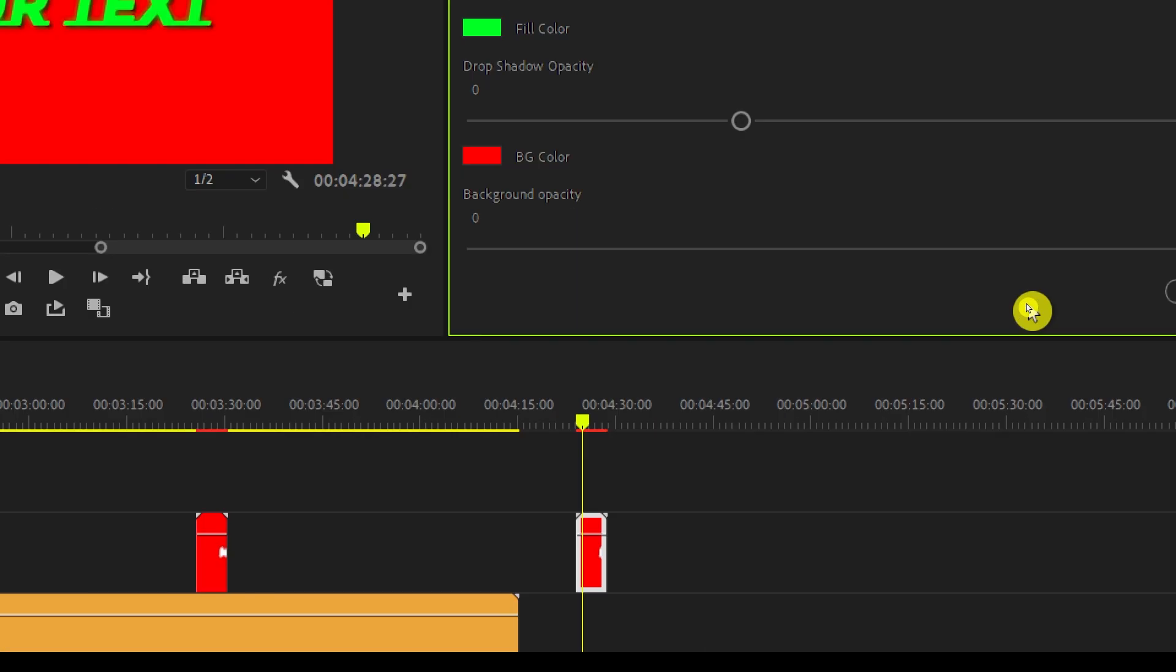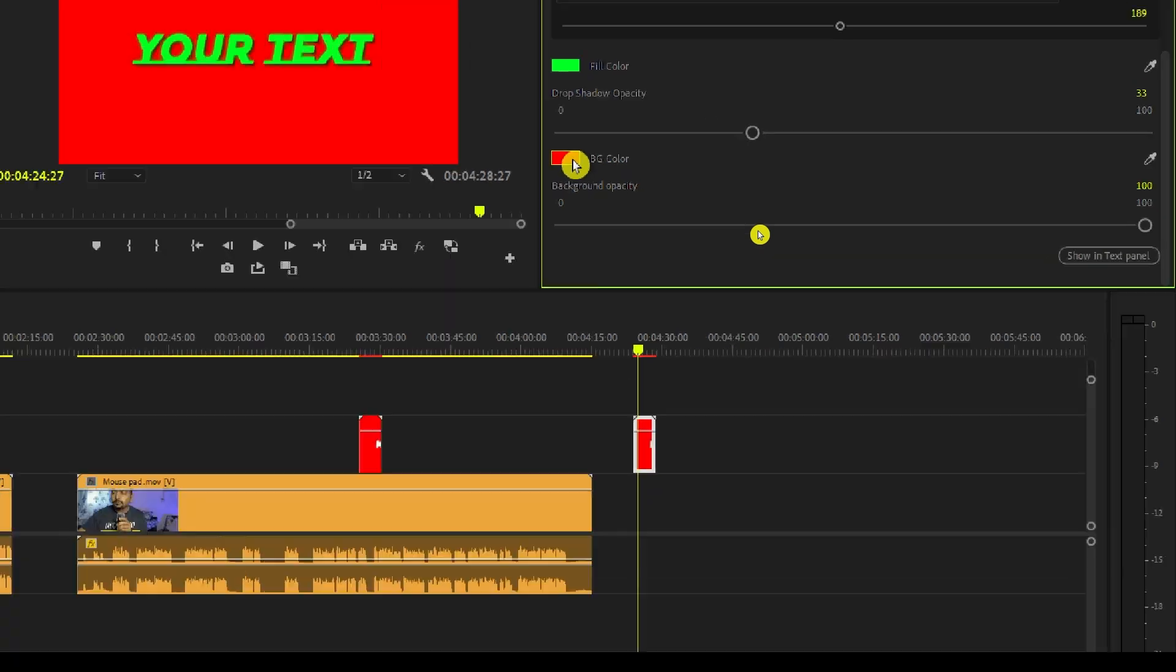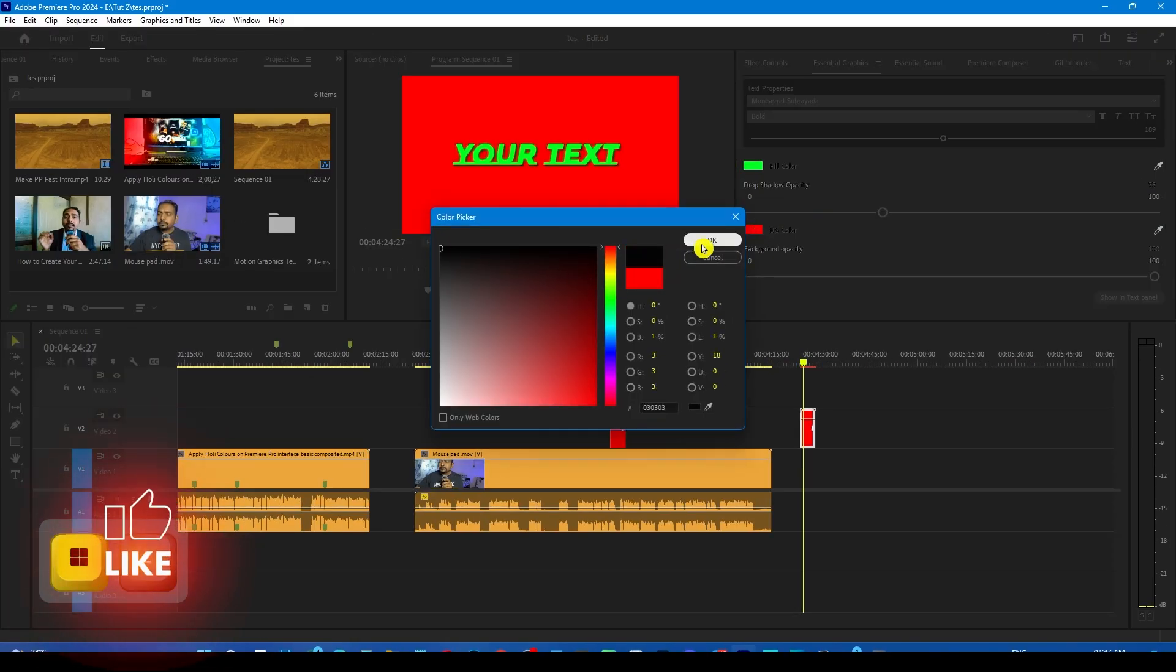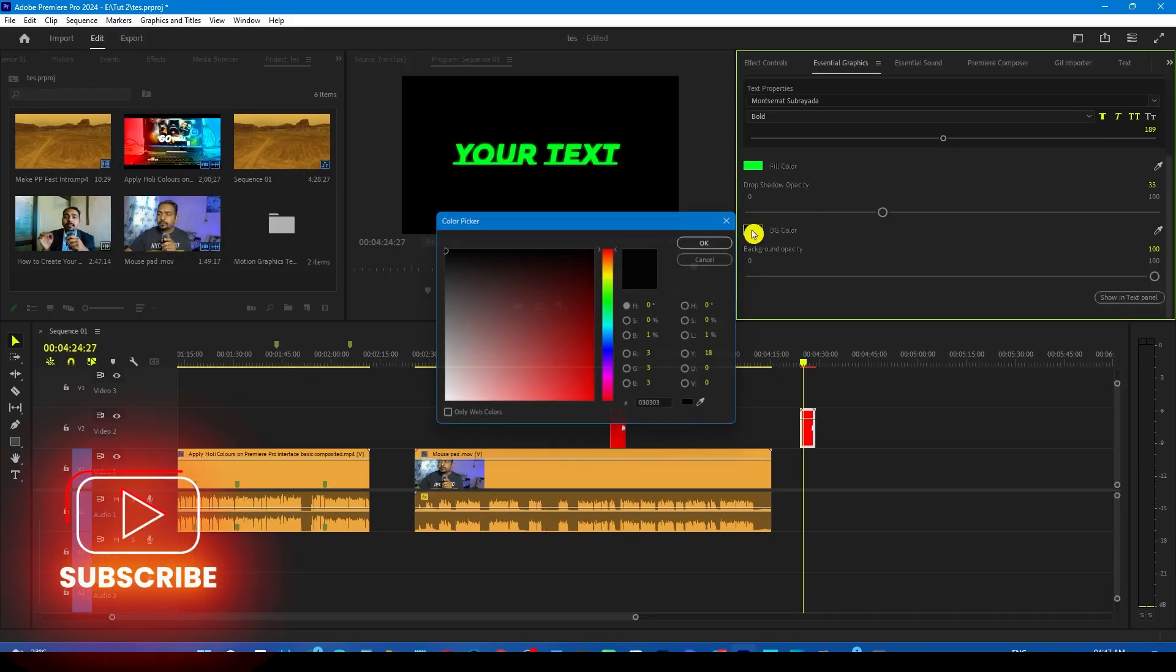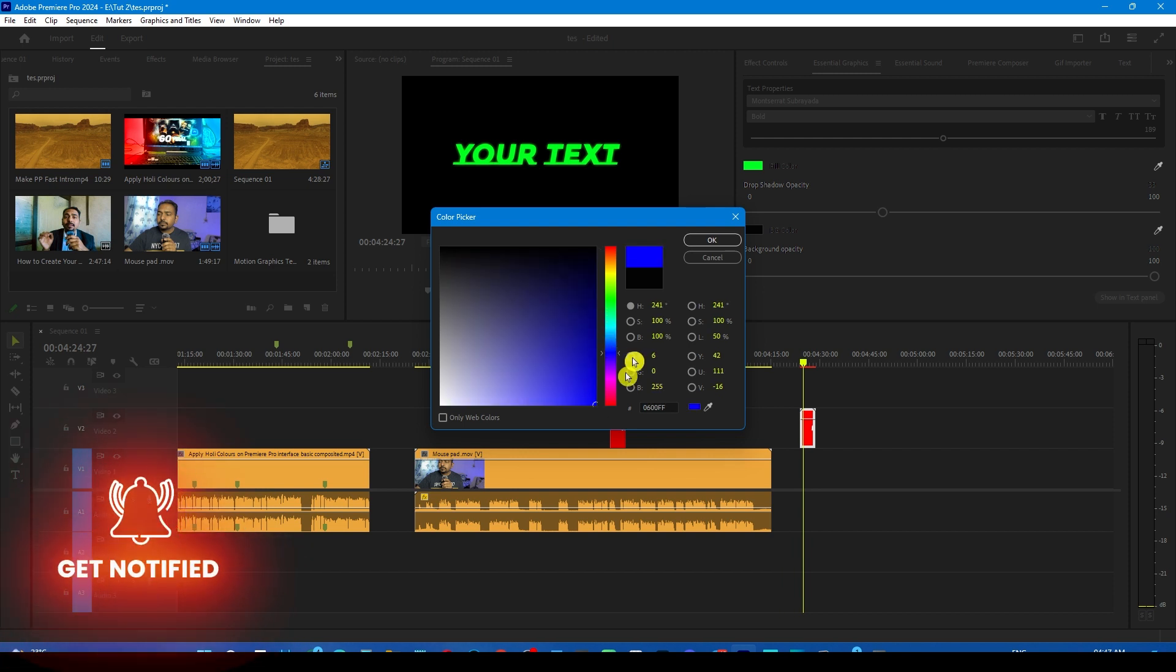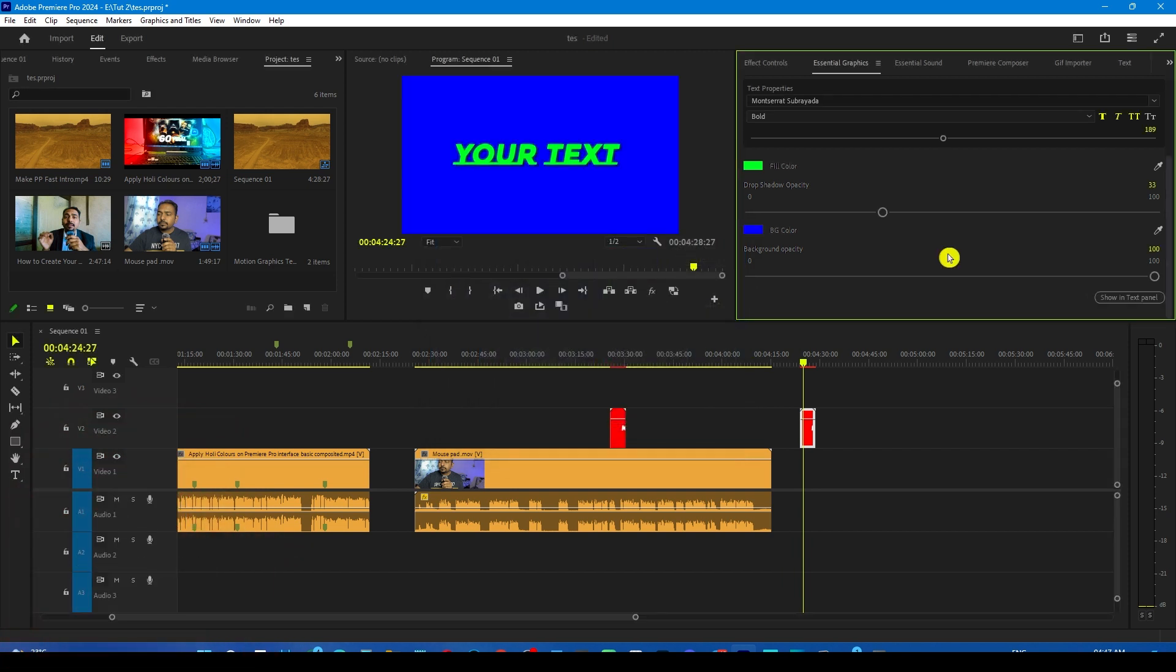And then we have other options. That is to change the color of the background. If you click here, you can change this color to let's say black, or if you want, you can change it to something else like blue. And if you don't want any color on the background...